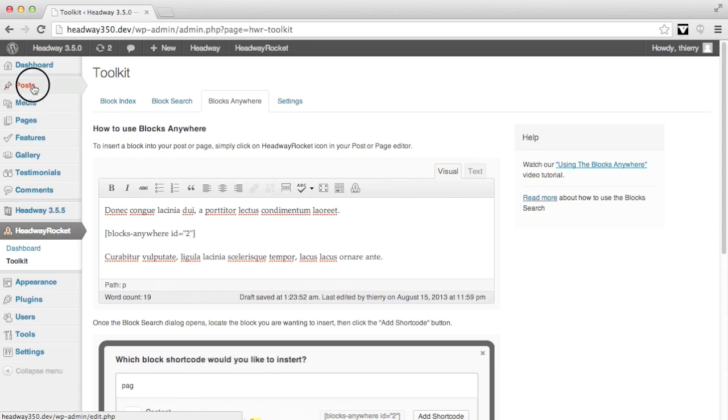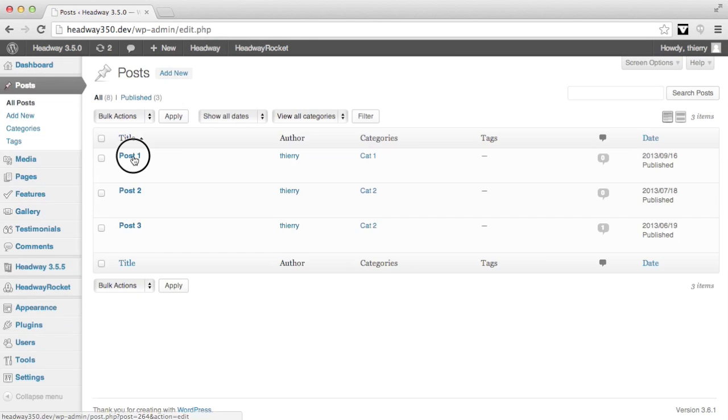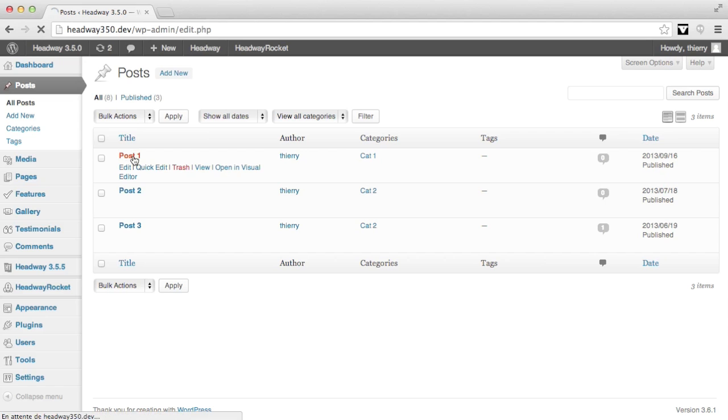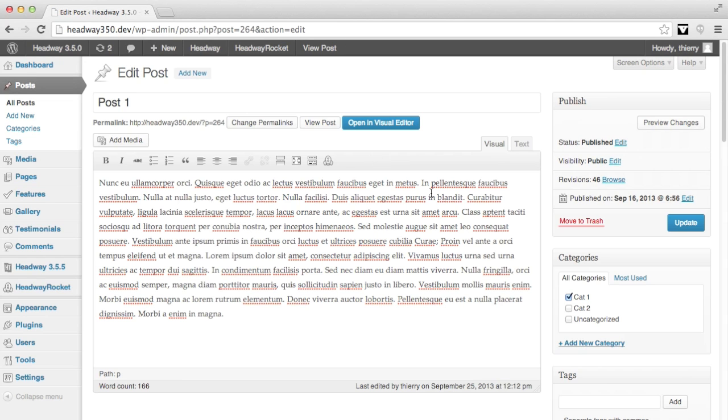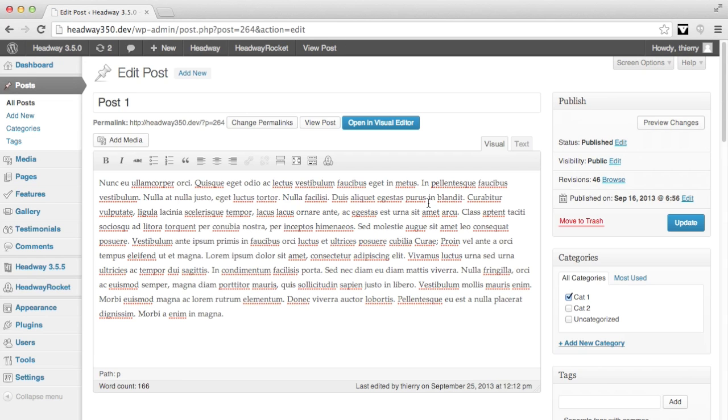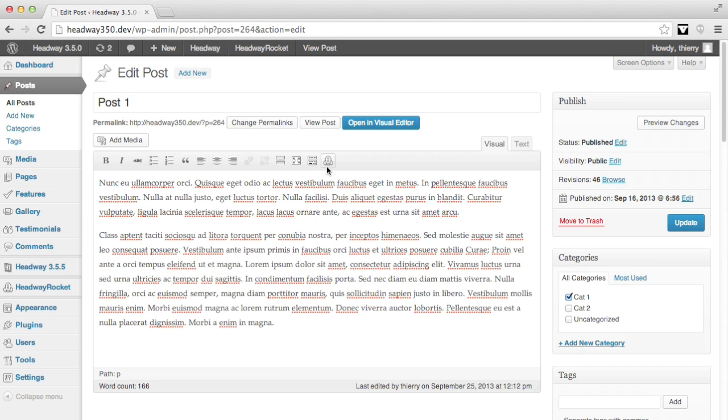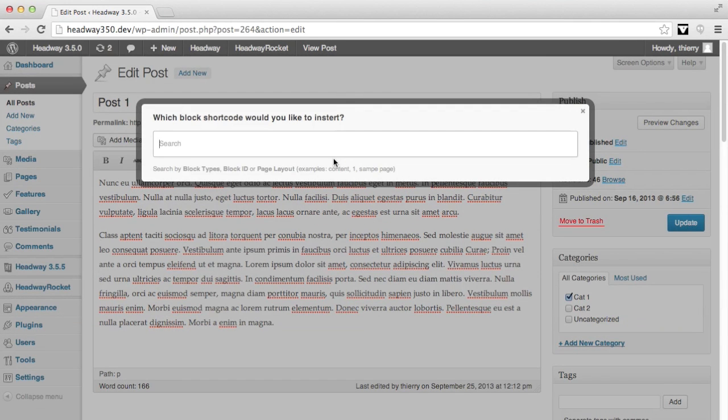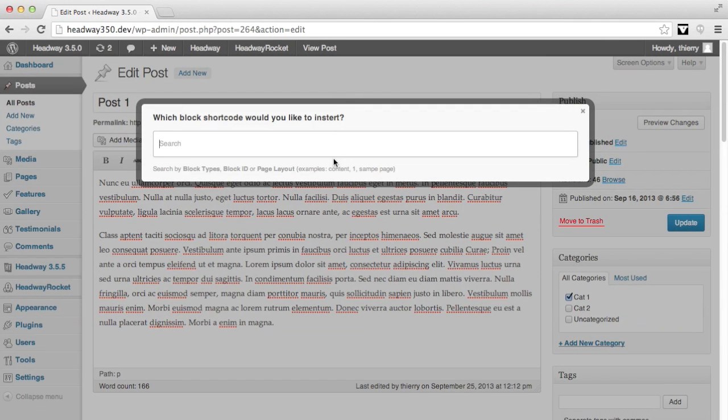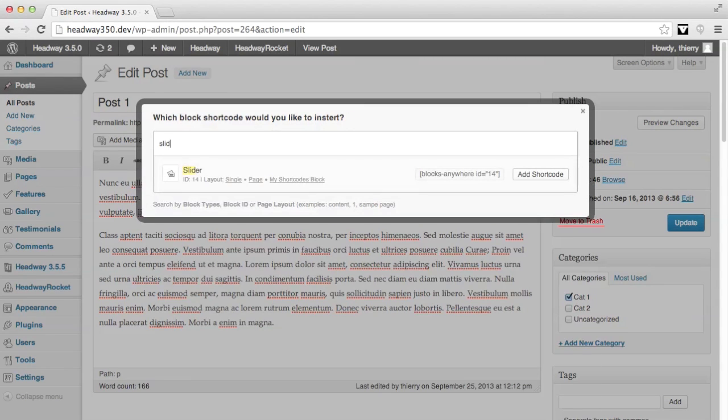As a quick example on my post one, I would like to add a slider block which I currently have on another page before the word class. So I add a space and then click on the Headway rocket icon and look for my slider blocks.